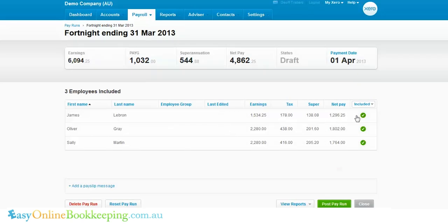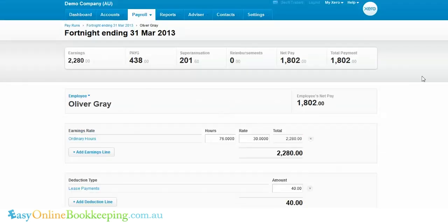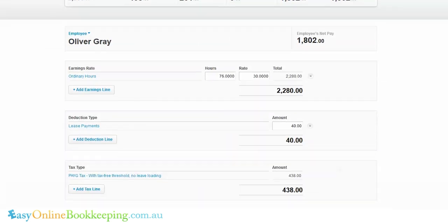Select which employees you want to be paid — in this case I'm just going to pay the one employee. Click into that employee to check and/or change the figures within that employee's details.